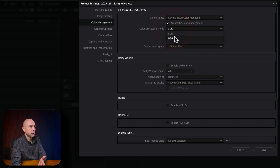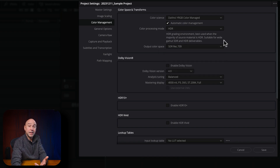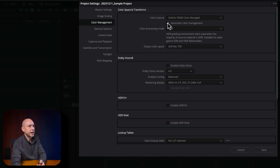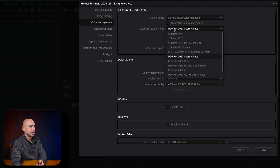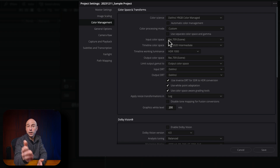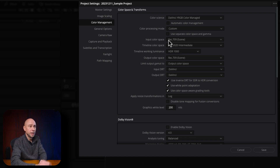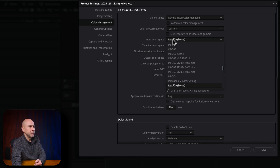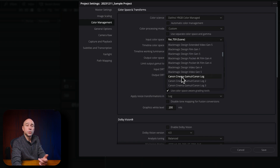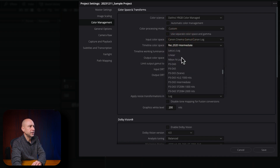You can leave it on either SDR or HDR, and for your output color space, leave it on SDR Rec. 709. But since I'm on a Mac, I find that doesn't give me the best result. What I like to do is uncheck Automatic Color Management, click the dropdown, and come down to Custom. For input color space, I'm primarily filming on a Canon C100 Mark II, so I come to Canon Log and pick the one that fits your camera. For the timeline color space, I use DaVinci Wide Gamut Intermediate.